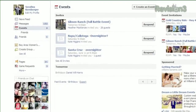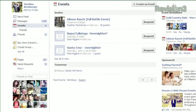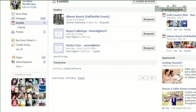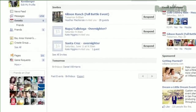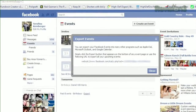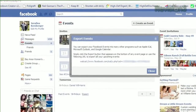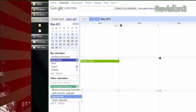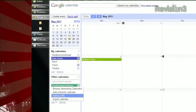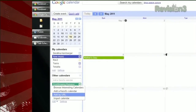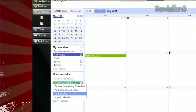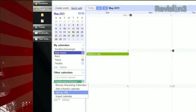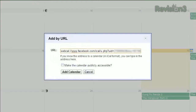Just go to your Events section in Facebook, click Export, and you'll get a personalized URL. Copy it, open up your Google Calendar, then under Other Calendars, click Add. Select Add by URL and paste your link there.